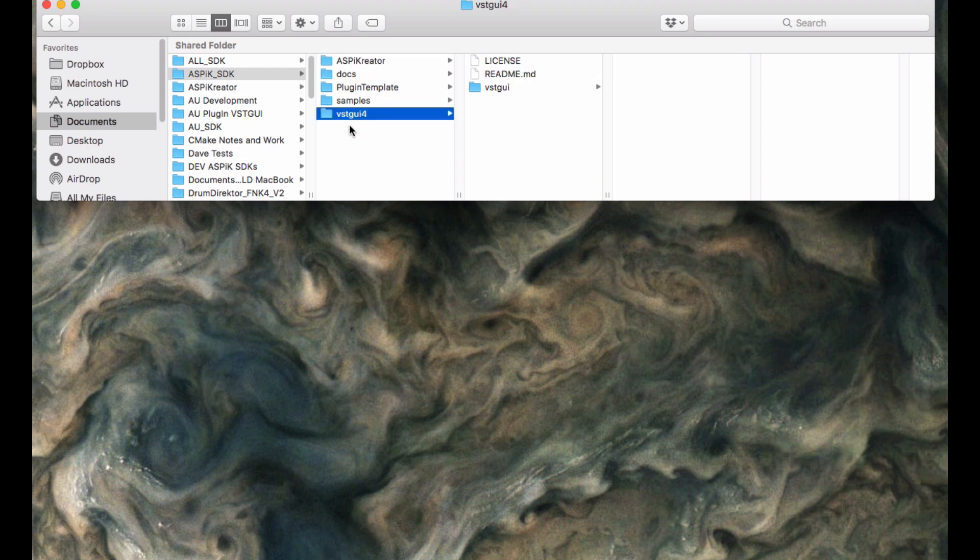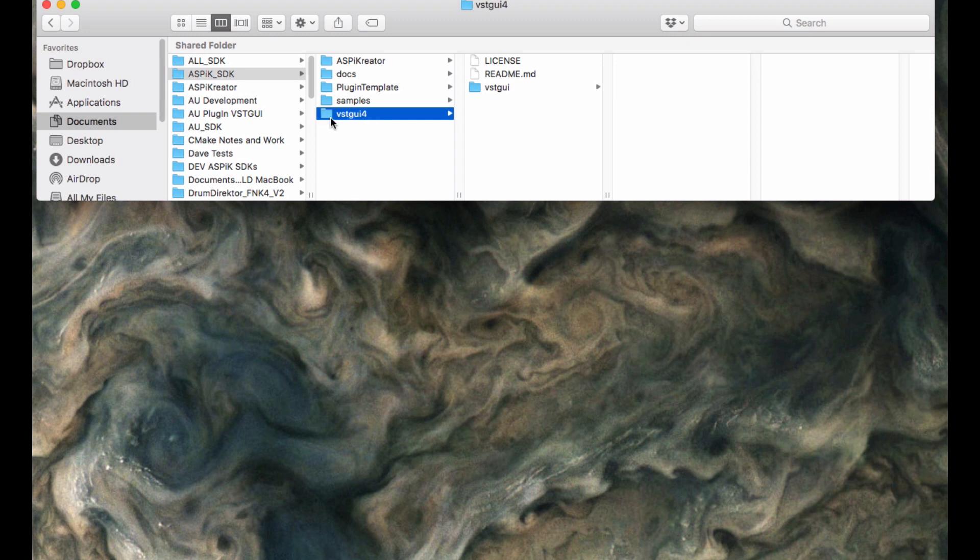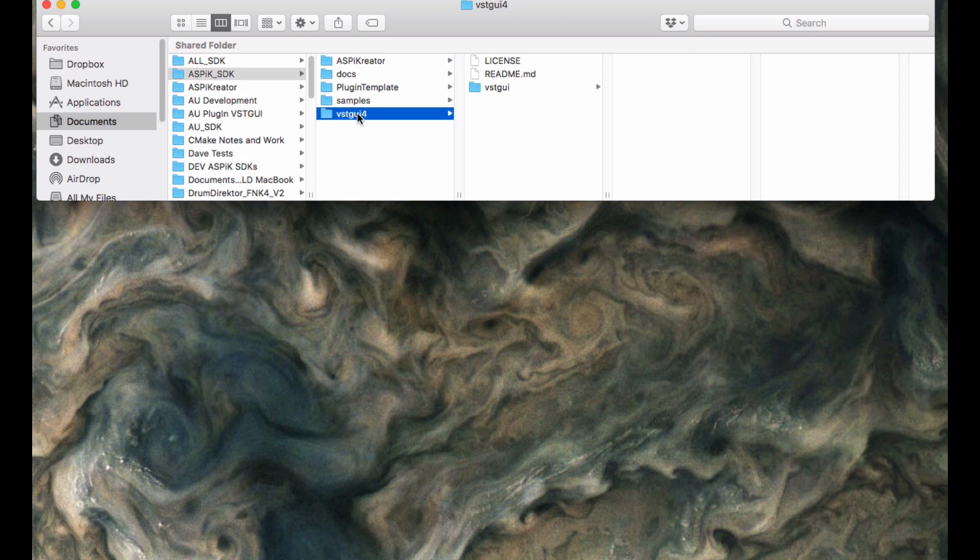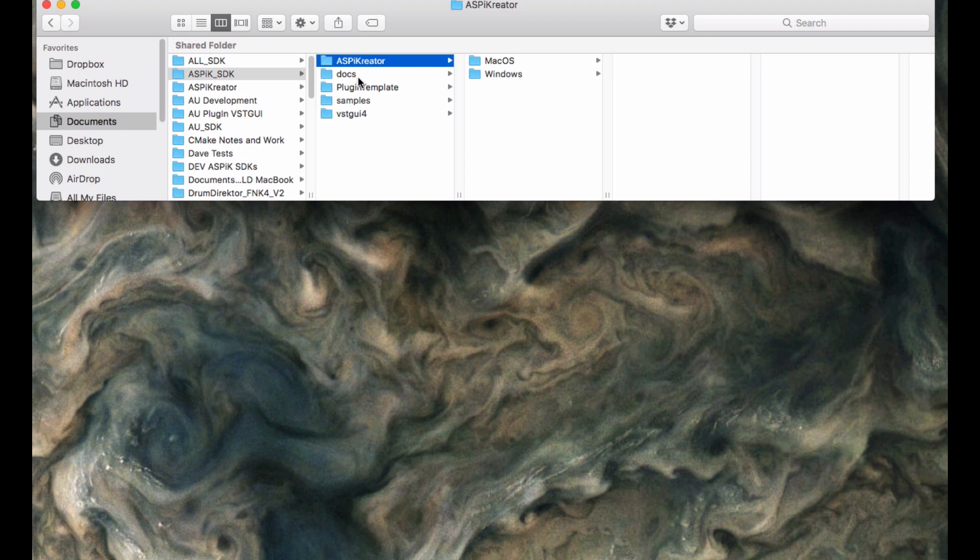And lastly, you can see that there's a VST GUI 4 subfolder. This contains the VST GUI 4 library in its entirety. Nothing has been changed or altered or left out or added. So you can get this within the SDK. You can also get this from GitHub. It is an open-source graphics library, and it is what we use to generate the GUIs for all the Aspic plugins. So with that in place, let's go ahead and start talking about the APIs themselves.